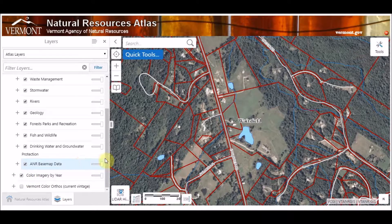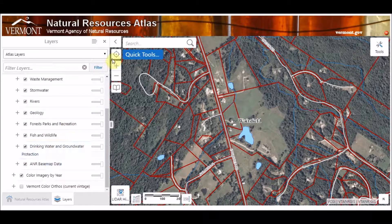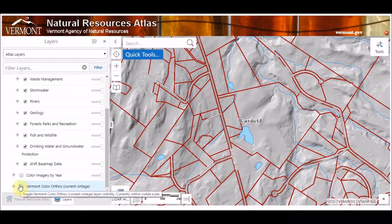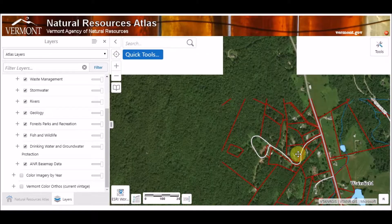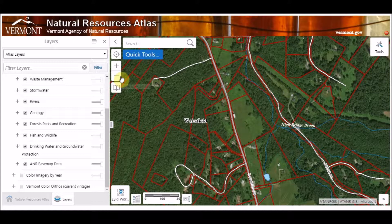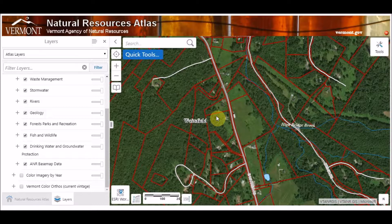That pretty much outlines the different basemap items we have in both our Basemap Selector and our table of contents in the layer list. You certainly have multiple options now including Color Imagery by Year, orthos, and you can switch back to the Esri World Imagery product. That wraps up this episode. Please continue to subscribe to our channel for updates and future ANR Atlas training videos. If you have any questions or comments, please email me at erik.engstrom@vermont.gov. Don't hesitate to send in your suggestions for future Atlas training episodes.